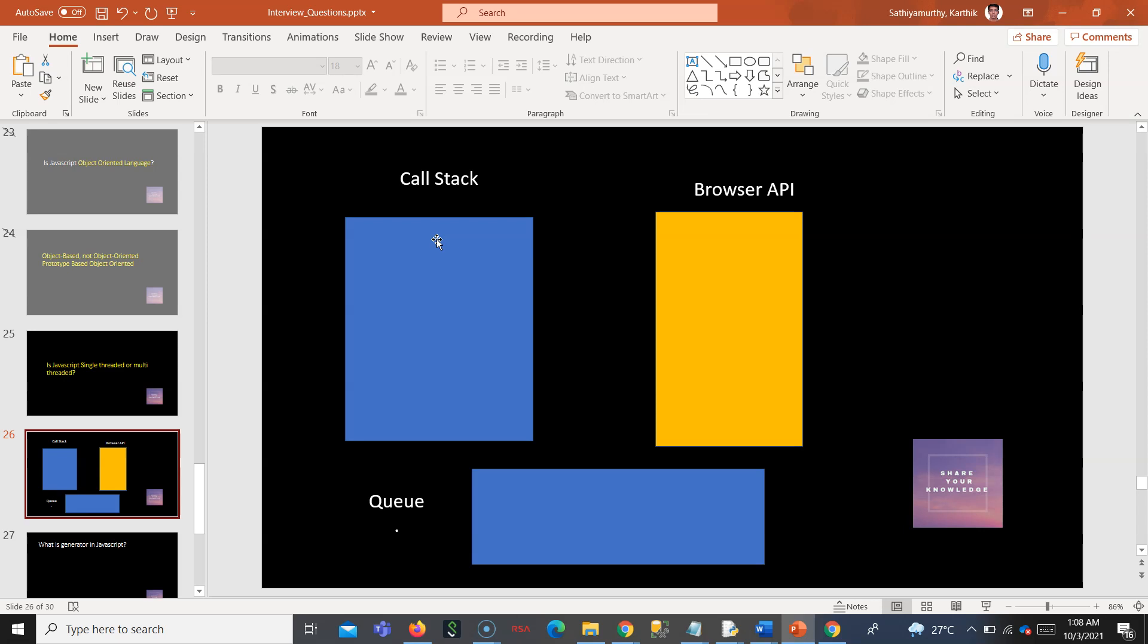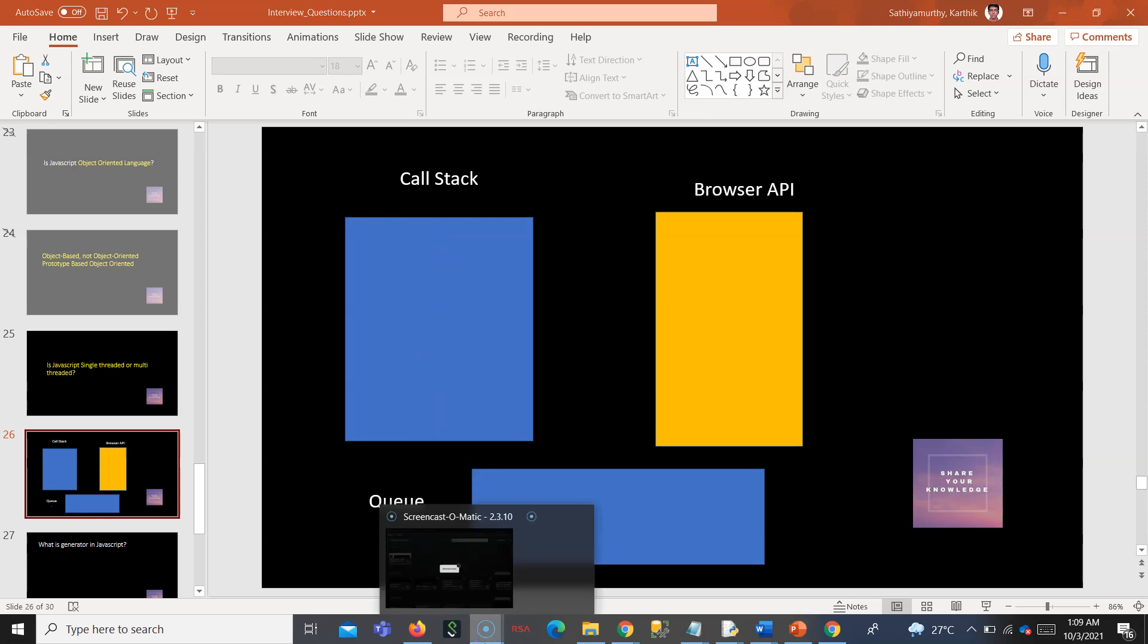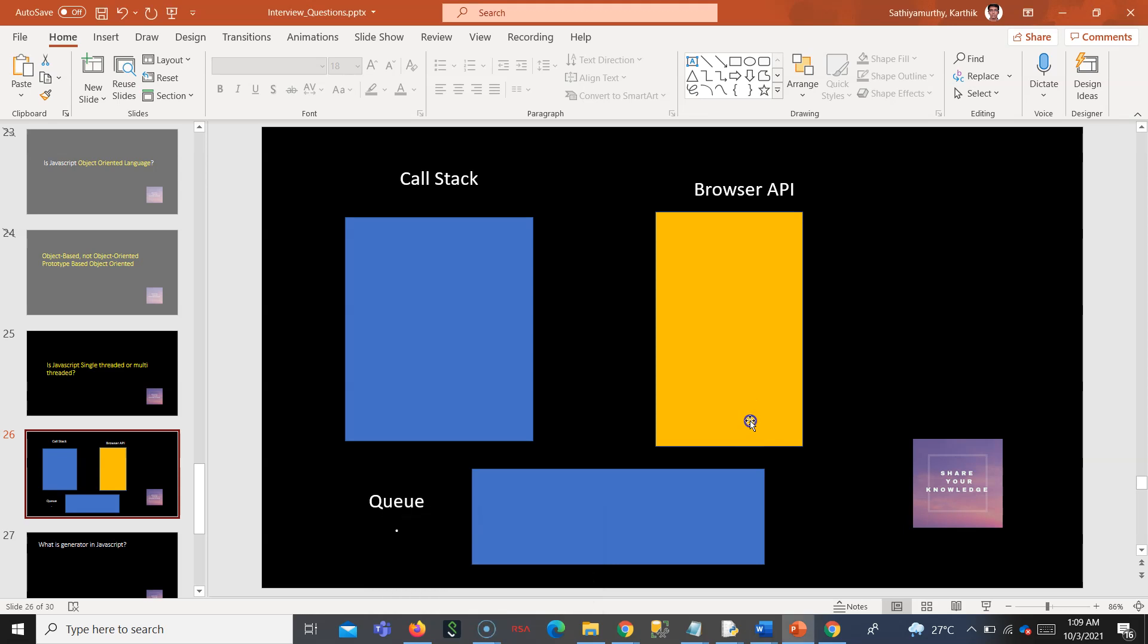That's not the case. All those setTimeout, setInterval, fetch calls, whatever you do—all are browser APIs. That is all written by your browser vendors. For Chrome it is different, for Firefox it is different.